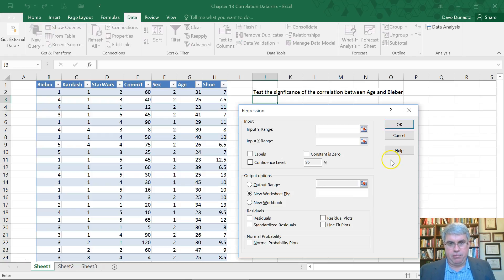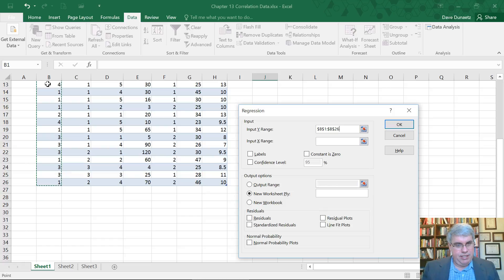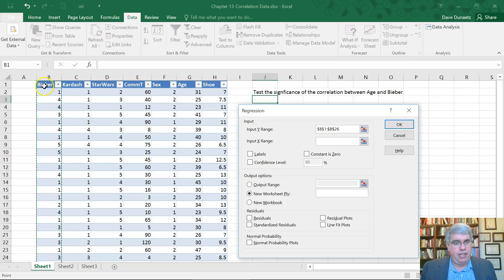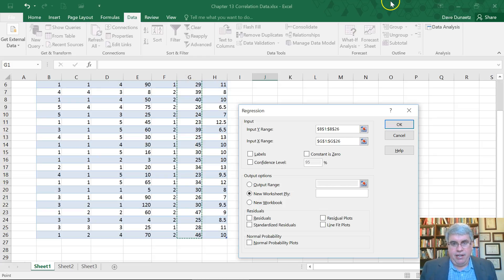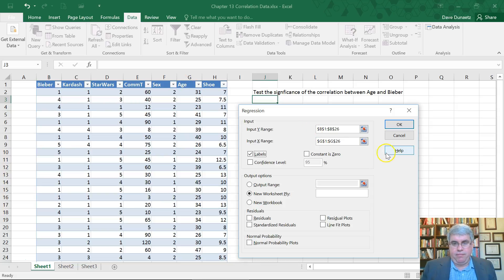Here we're just going to do two variables — we're not going to have multiple variables. The Y input range is going to be Justin Bieber as our Y variable; we'll see if age predicts Justin Bieber. So that's our Y variable — I highlighted that including the header. Now I'm going to click on age, our X variable, and highlight that. Now we have the two variables. I have the labels in the Y and X range, meaning the words 'Bieber' and 'age' are in the first row.